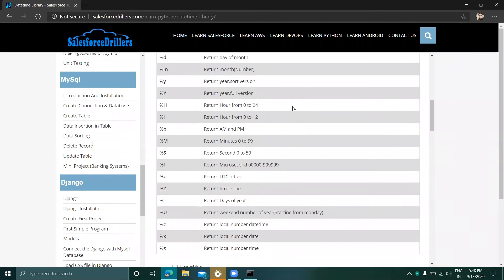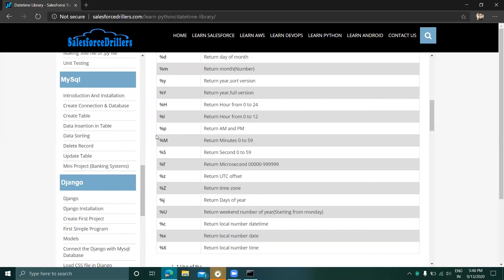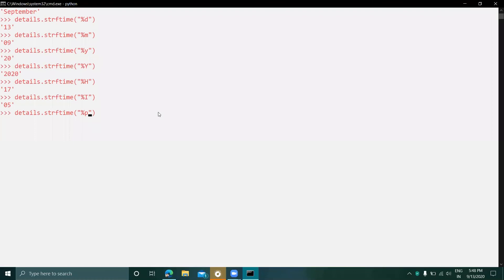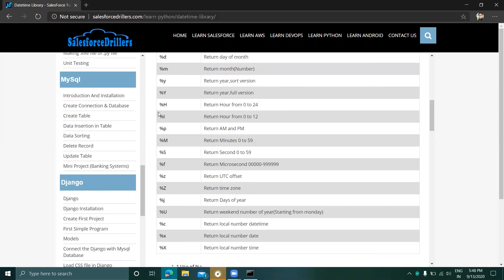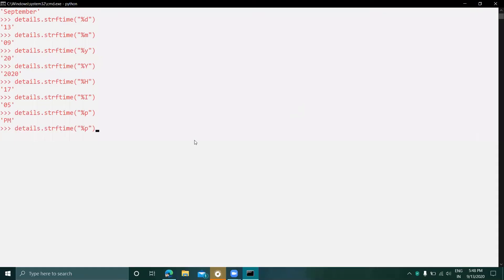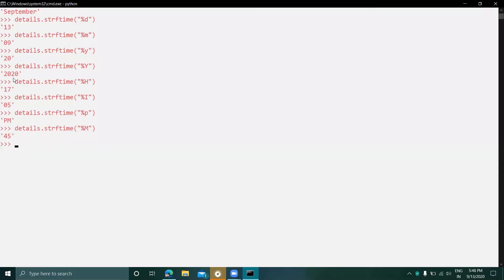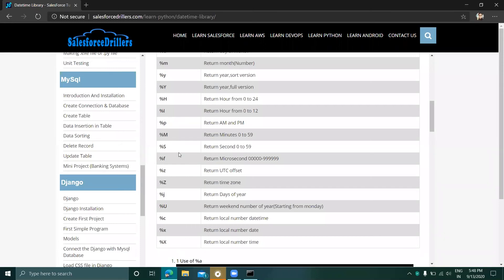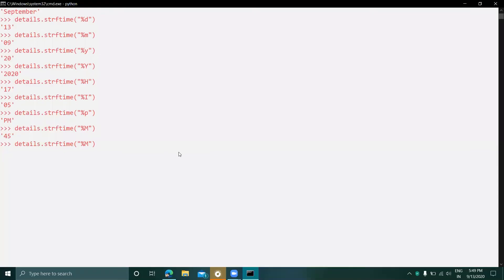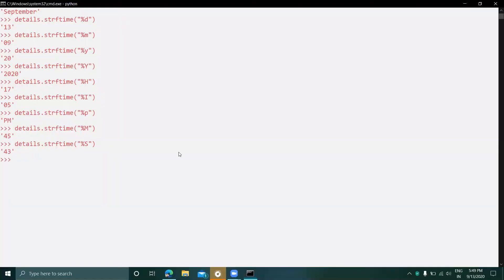Lowercase %p returns AM or PM — antemeridian and postmeridian. Right now it returns 'PM'. %M returns the minutes from 0 to 59; using capital M, it shows 45, because when we created the object we set it to 45. Capital %S returns seconds from 0 to 59 — it shows 43 seconds.